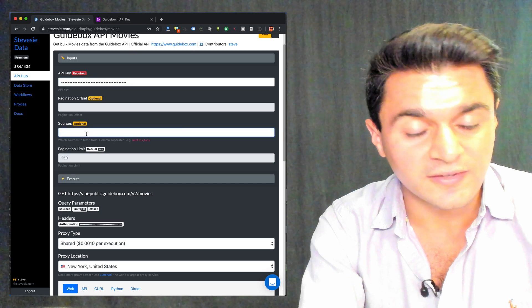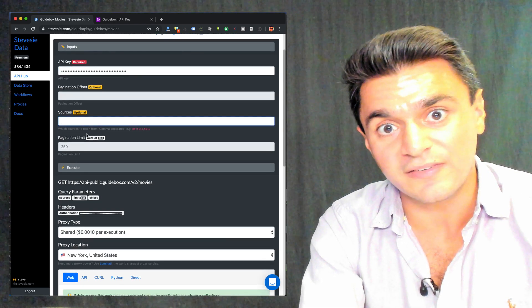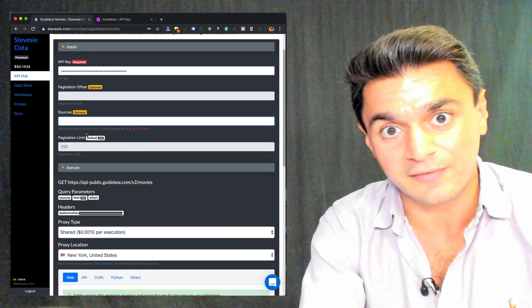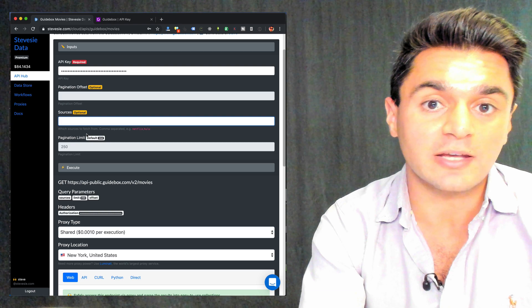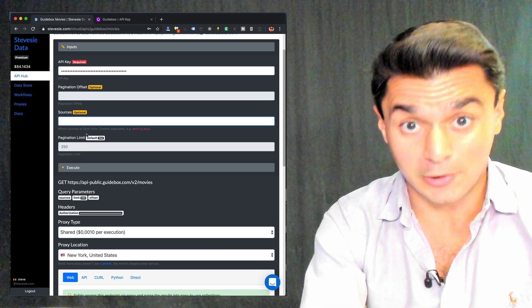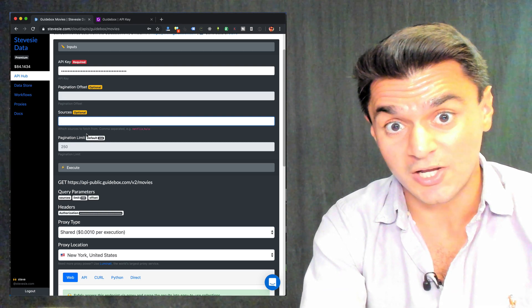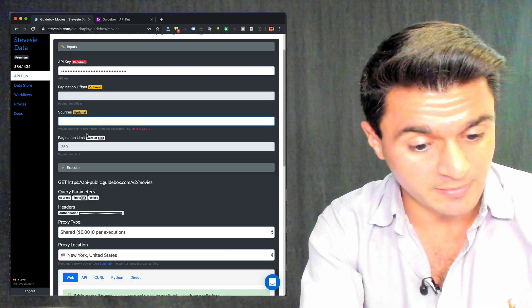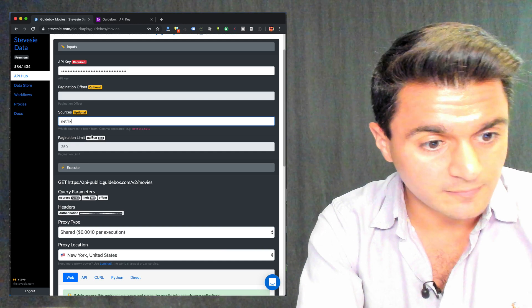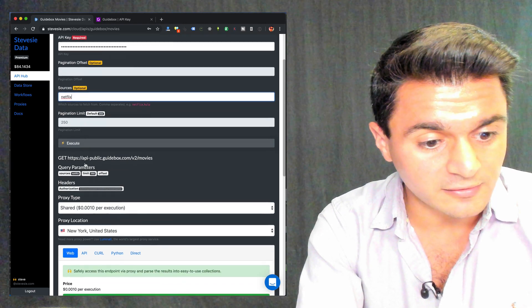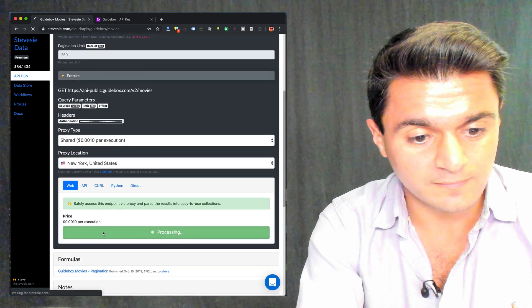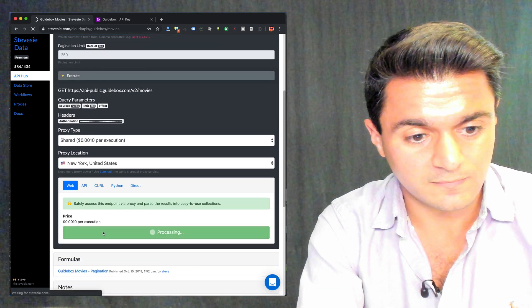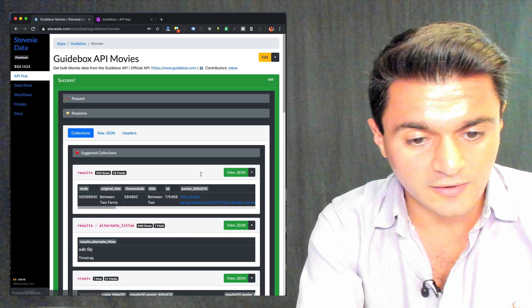And under sources, it lets you specify which movies to get back the data from. If you leave it blank, it'll get it from all of Guidebox's sources, which is huge. So here, just type in Netflix. And it'll get back only the Netflix movies.